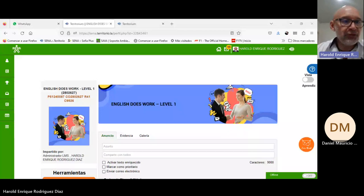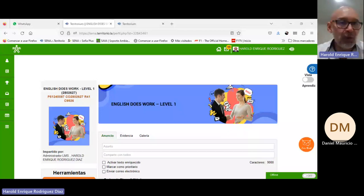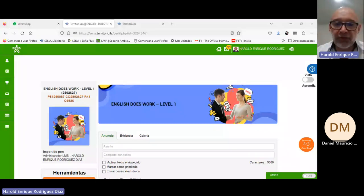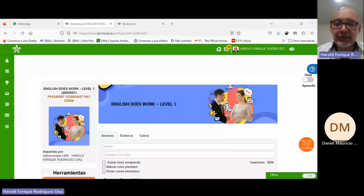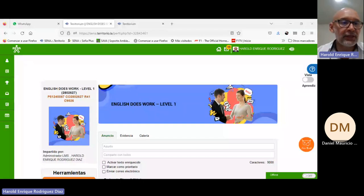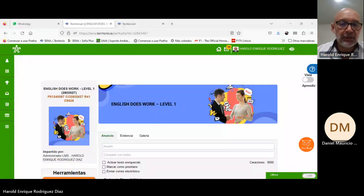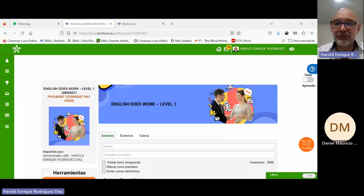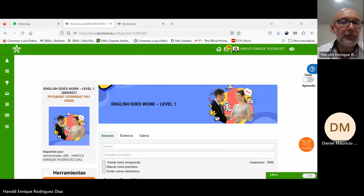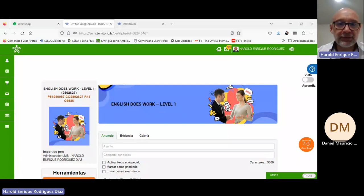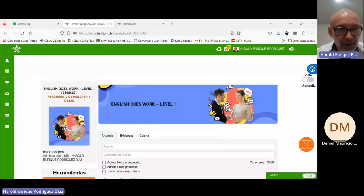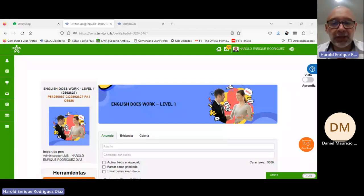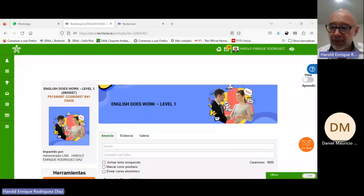Good afternoon my dear apprentices, welcome to our fifth and last online session, English Does Work One. This is teacher Jared Rodríguez and I'm so happy to be with you here enjoying this moment as usual. Muy buenas tardes mis queridos aprendices, bienvenidos a nuestra quinta y última sesión en línea del curso English Does Work One. Soy el instructor Jared Rodríguez, como siempre aquí encantado de estar con ustedes.